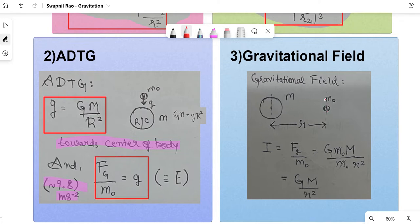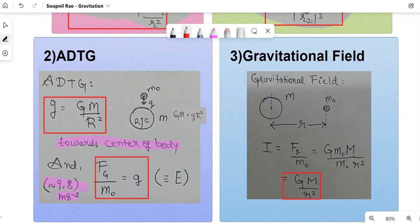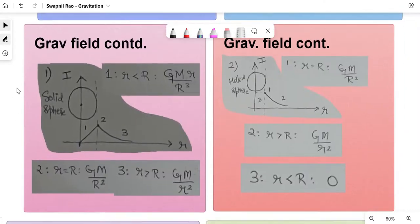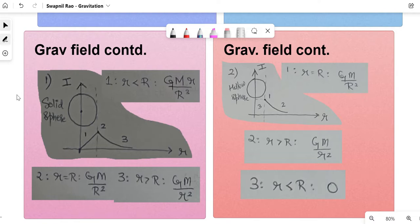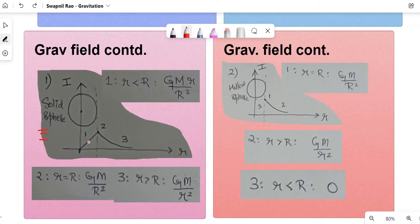Gravitational field or intensity: if there's a test mass m0 and a body of mass M at distance r, the formula comes from force of gravity divided by m0, so m0 cancels and it becomes G·M / r². Note that in the g formula, r was the radius of Earth (a constant), whereas here r is the distance between objects. I'll cover two cases — solid sphere and hollow sphere — noting that solid sphere = earth in this chapter. For electric fields cases like rings and lines, you can apply the same concept by replacing k with G and q with m.